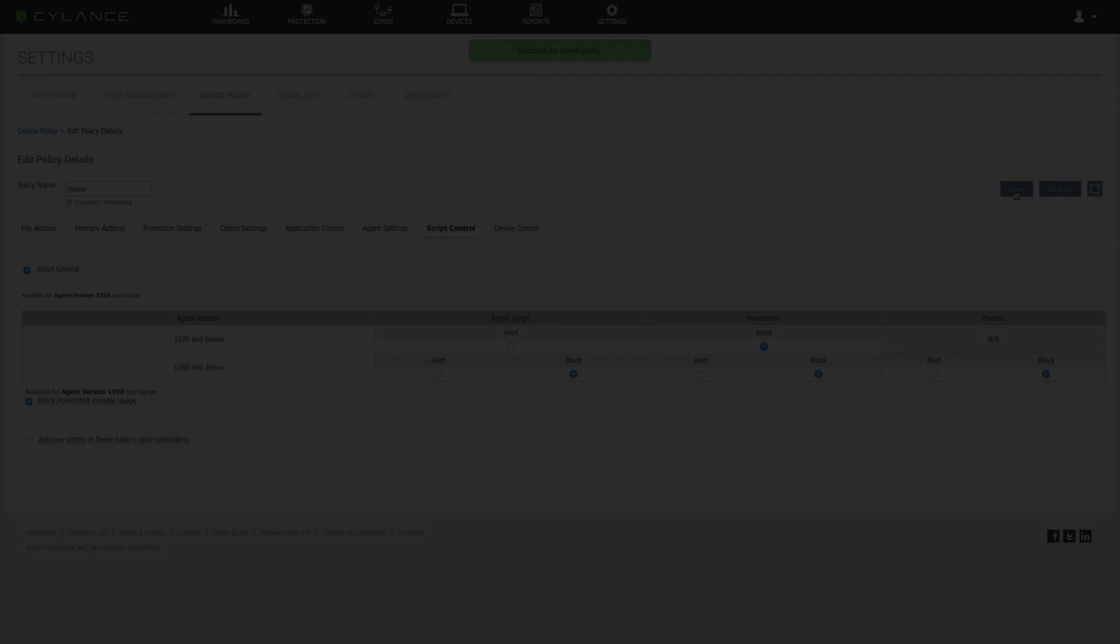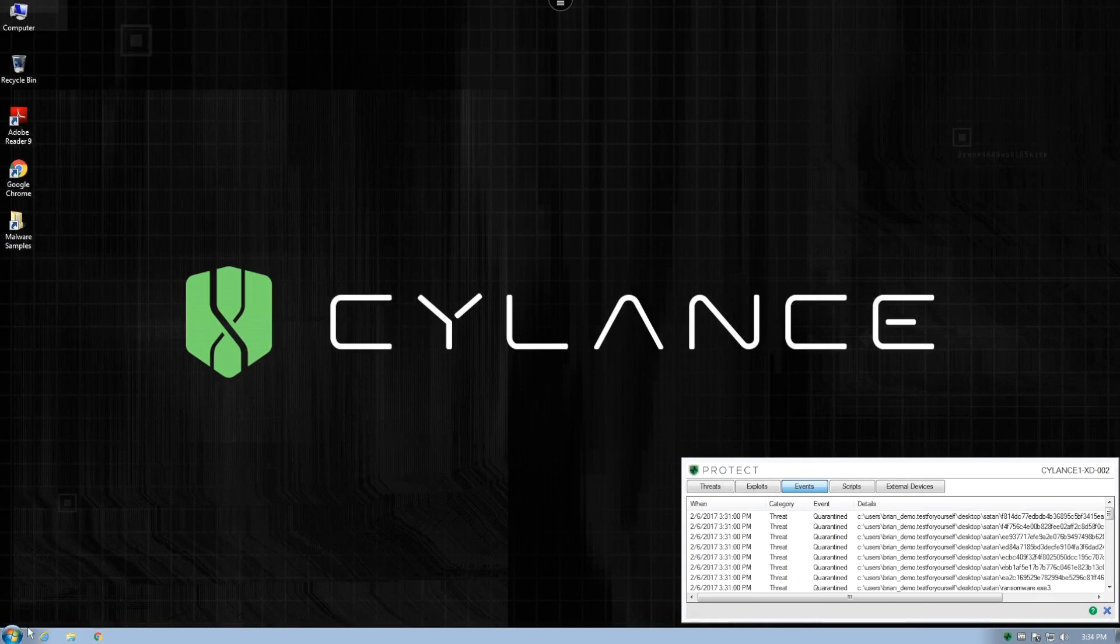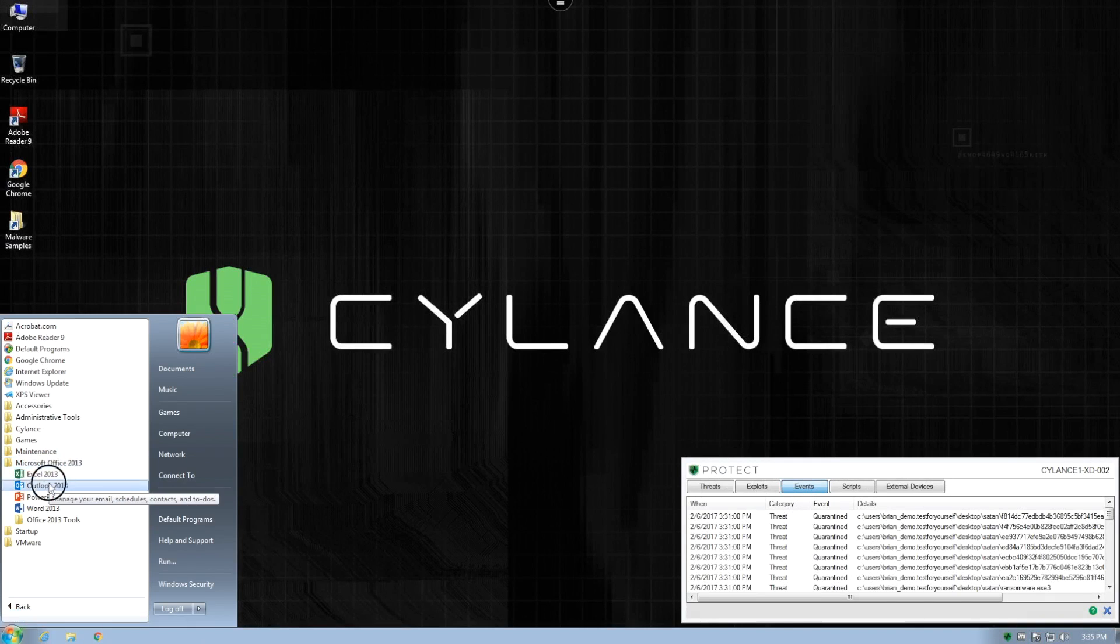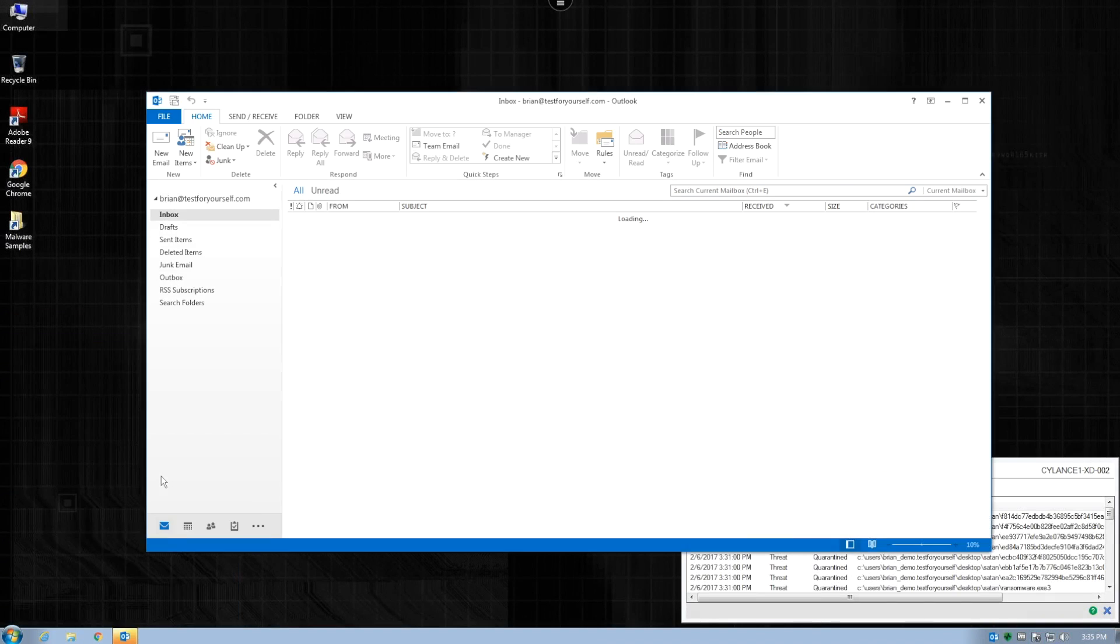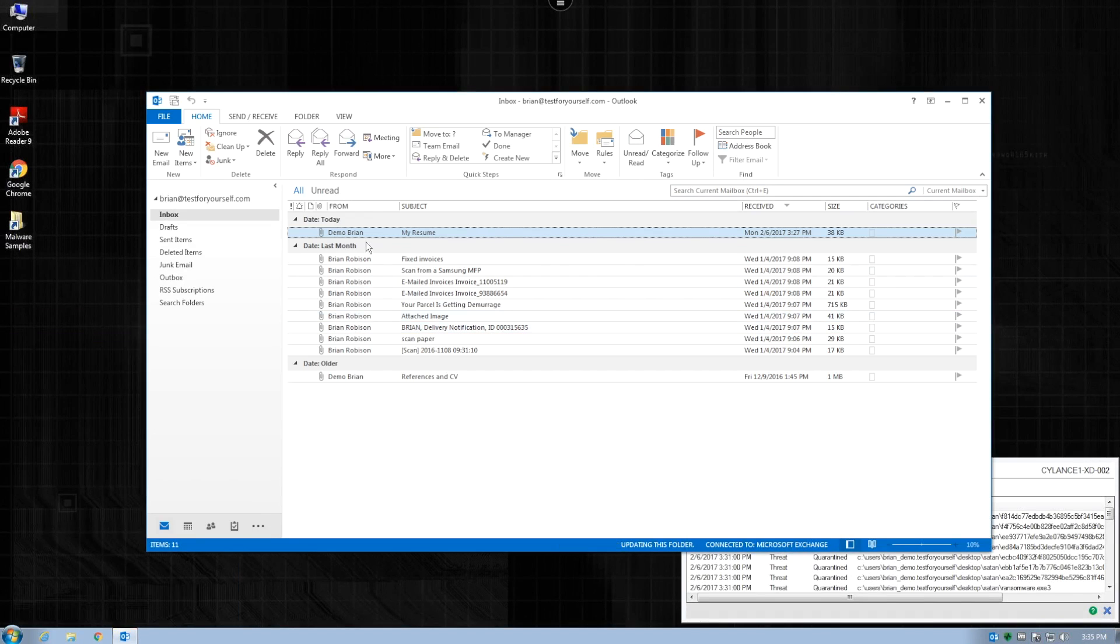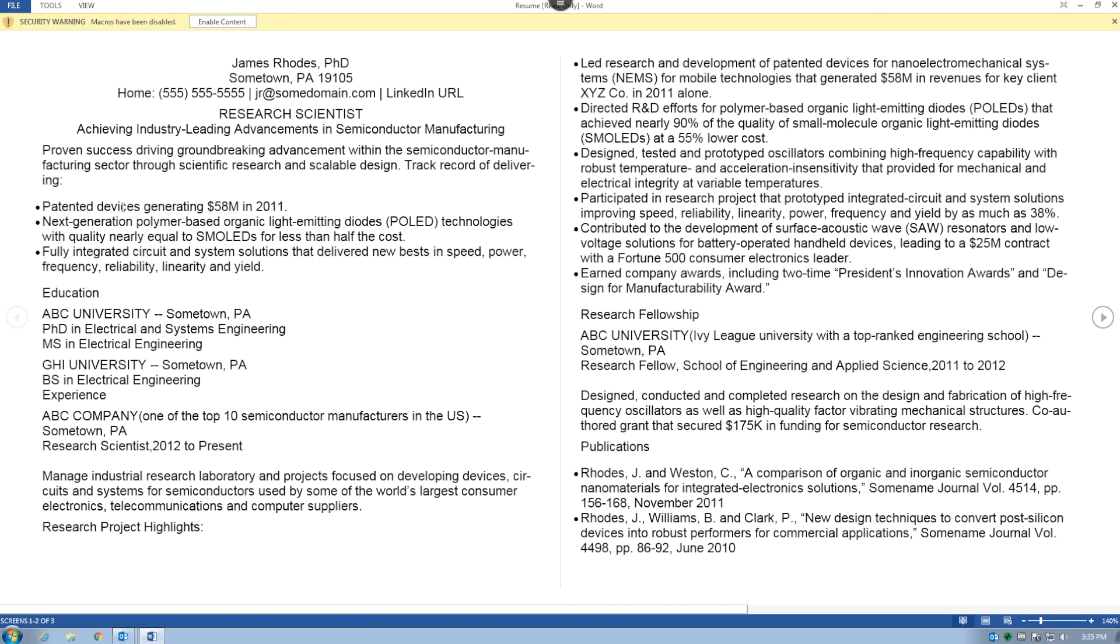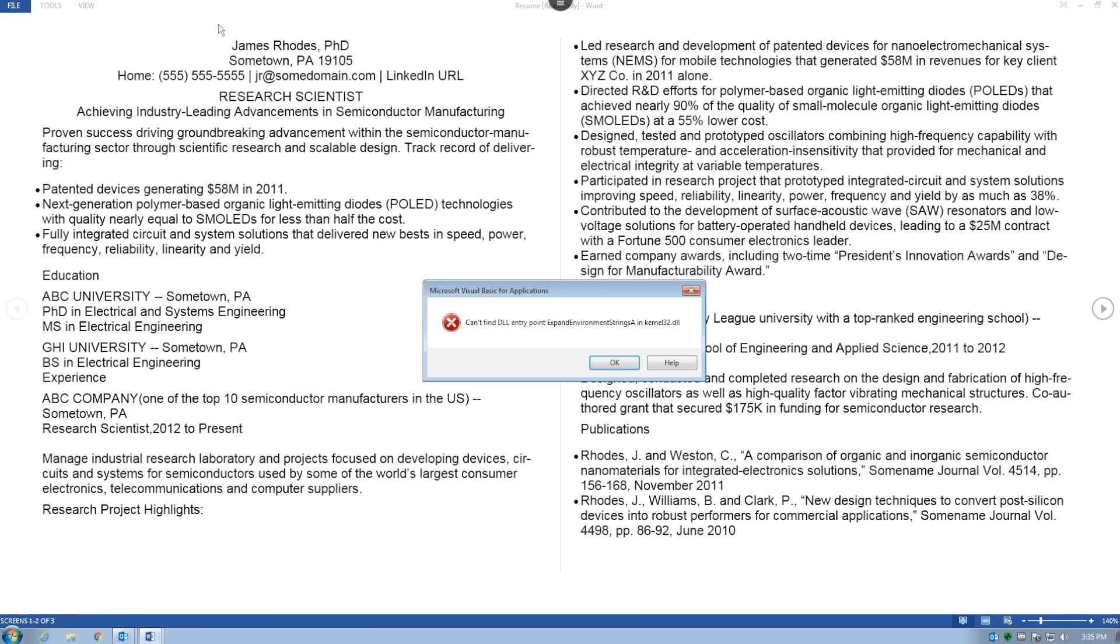Now we go back to our test system, launch Outlook and perform the exact same procedure that millions of end users do every day. Open the email attachment and click enable content.